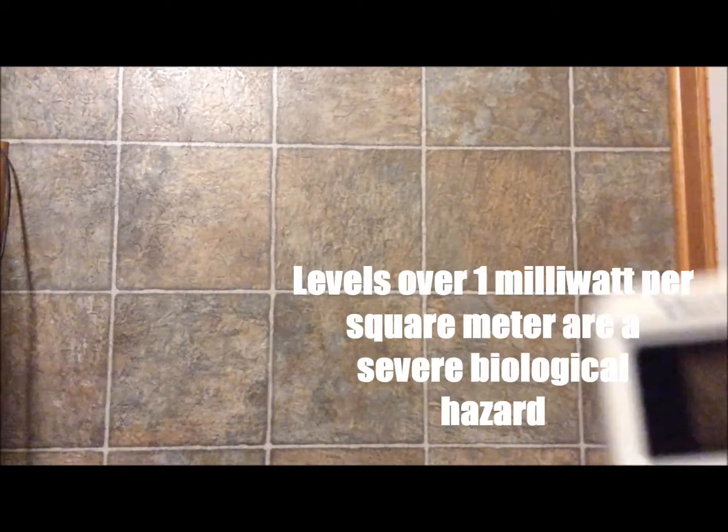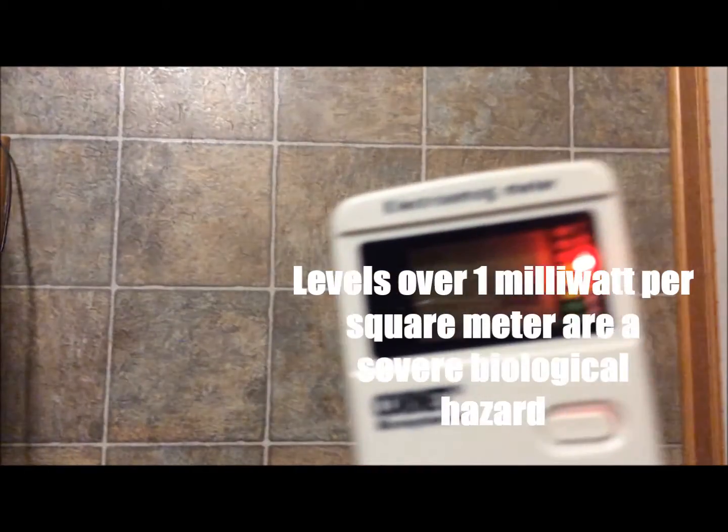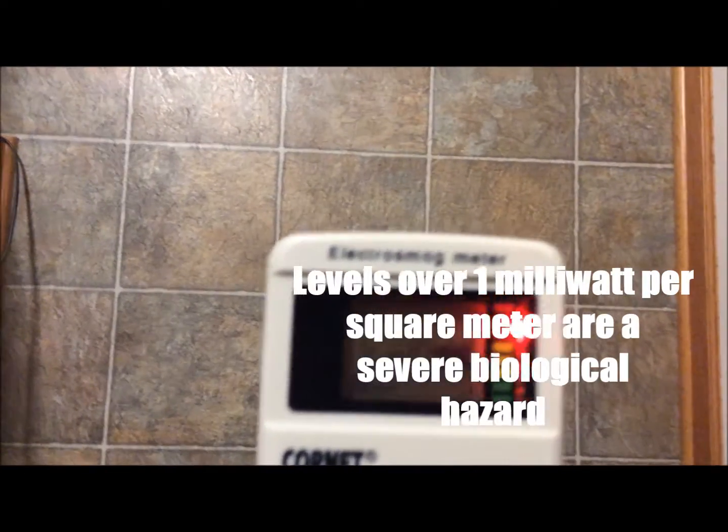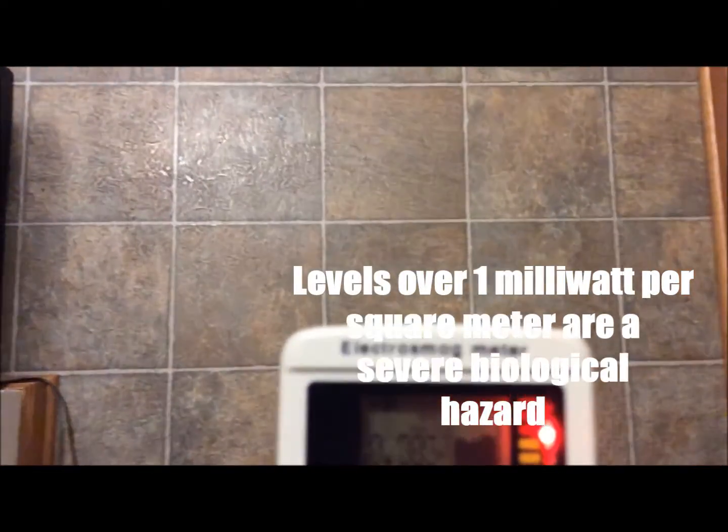Many people don't realize how much radiation these systems are constantly emitting. So, I'll show you the readings off of this one here. As you can see right now, levels are below 1 milliwatt per square meter.